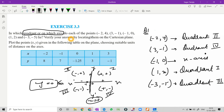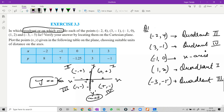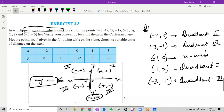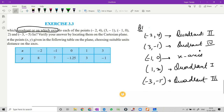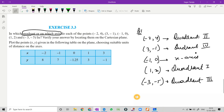So verify your answers by locating the points on the Cartesian plane. You also have to make this in your notebook. The figure should be very neat and clean, and if possible make use of graph paper. If you do not have graph paper, you can draw on plain pages in your notebook with proper spacing. So let us move on to the Cartesian plane for this question.